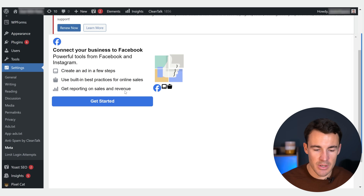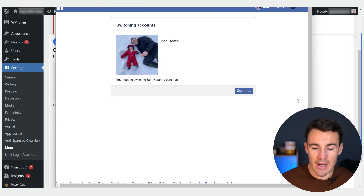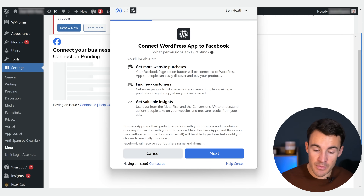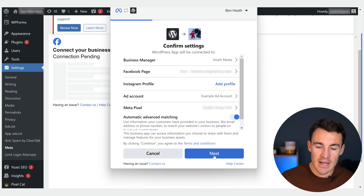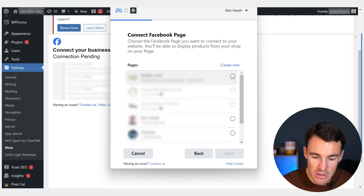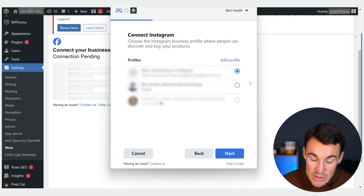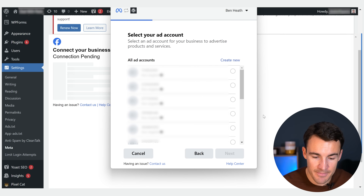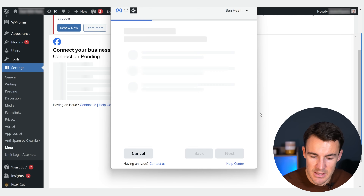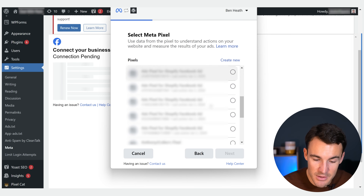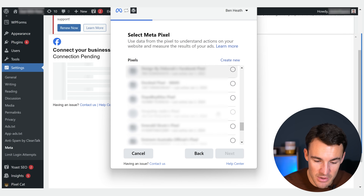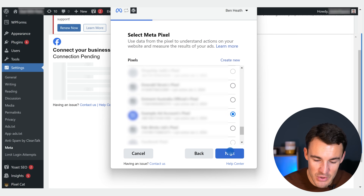You'll see a screen saying "Connect your business to Facebook." Click Get Started. Make sure you select your Facebook profile and log in. Then grant the permissions between the WordPress app and Facebook, and click Next. Make sure you've got the right Business Manager and the right Facebook page selected. You can connect to the correct Instagram account if applicable, or simply skip that. Then make sure you've got the right ad account selected — that's very important. Click Next.